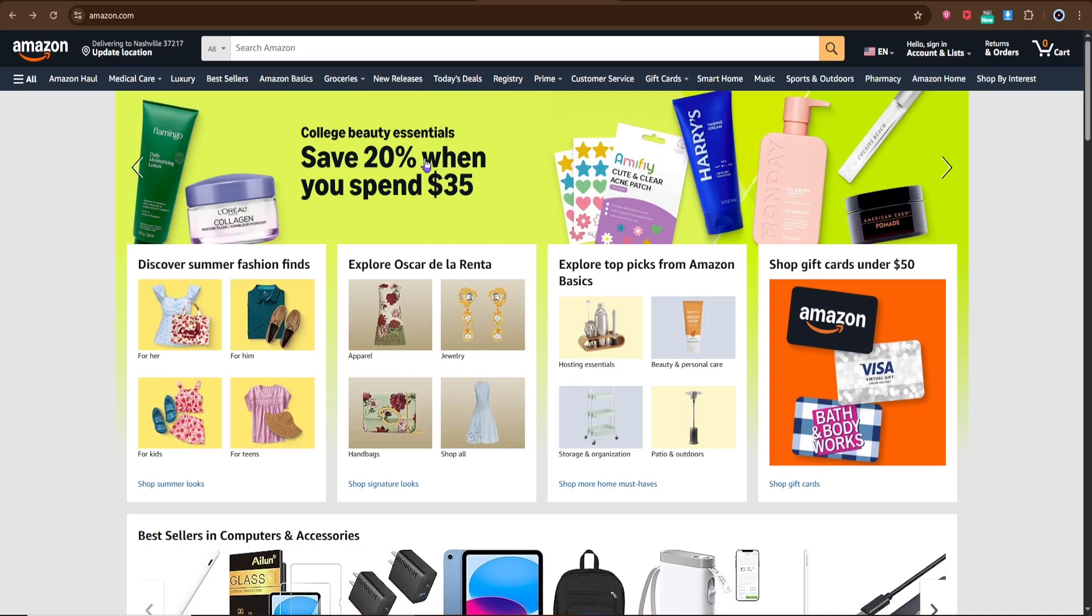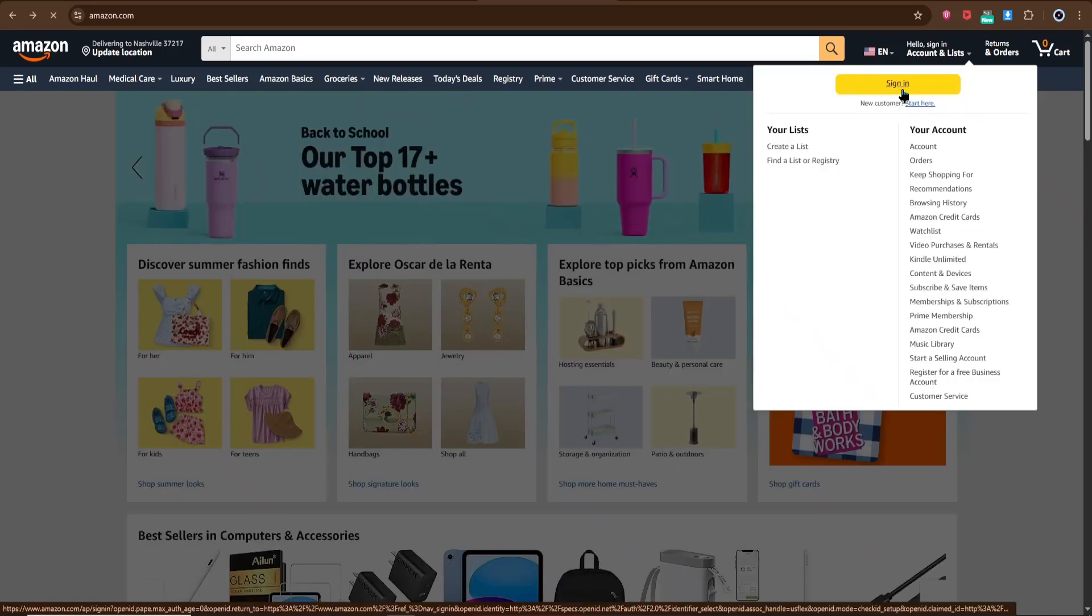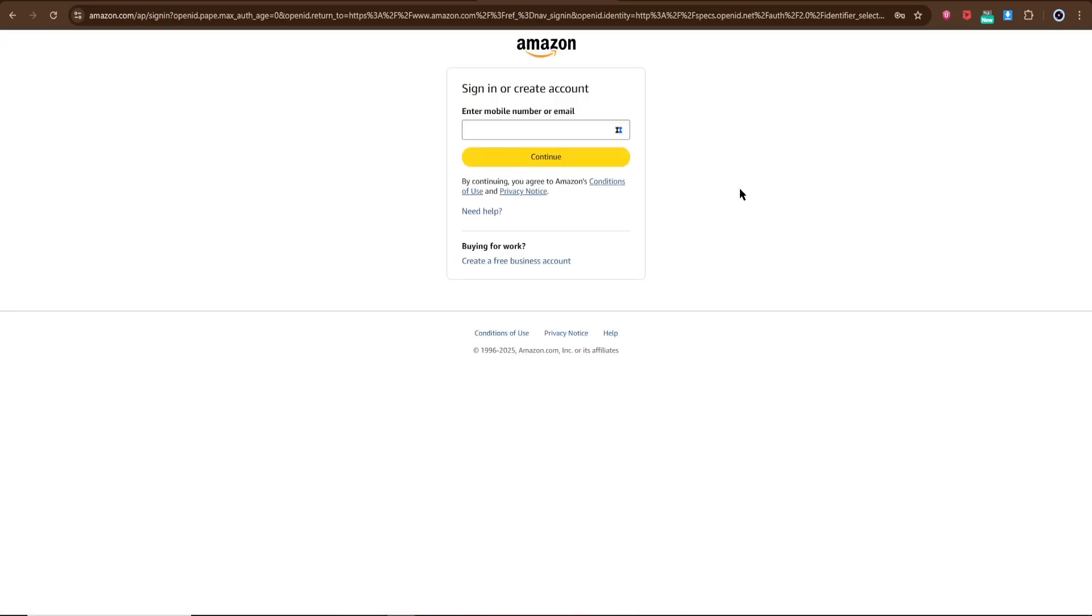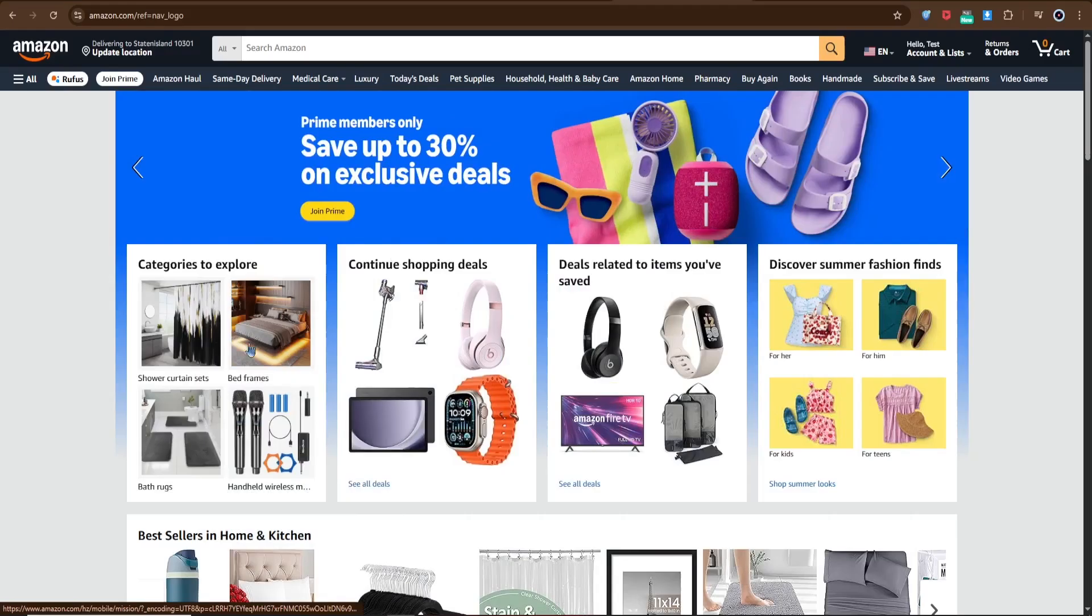On the homepage, click sign in at the top right and log into your Amazon account with your email and password. Don't have an account? No problem. Just follow the prompts to create one since Prime Video requires an account.